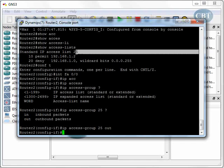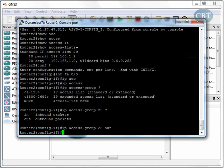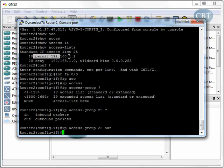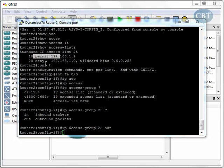When you put a number here, this access list becomes a numbered access list. Now, the problem with this numbered access list is that if you make a mistake in writing the rules - for example, you make a mistake here.